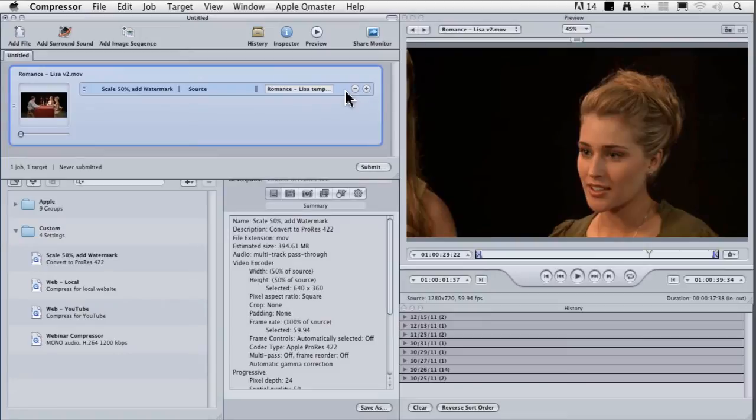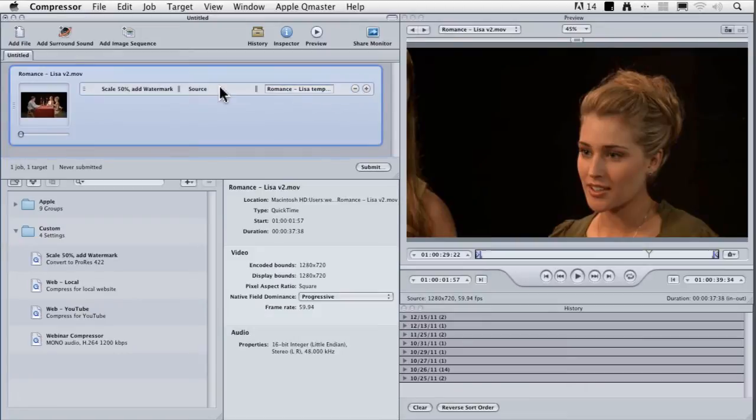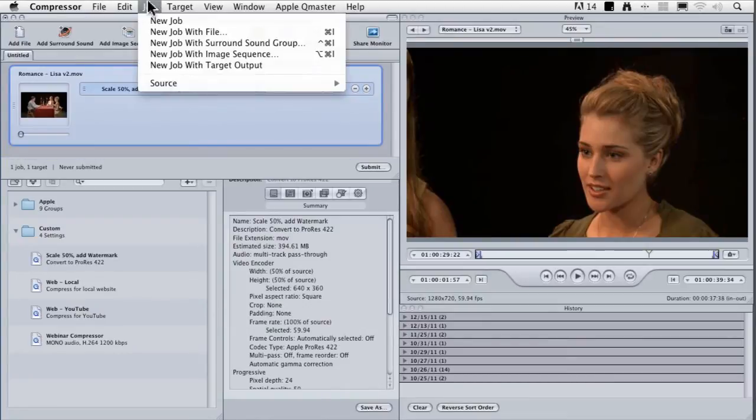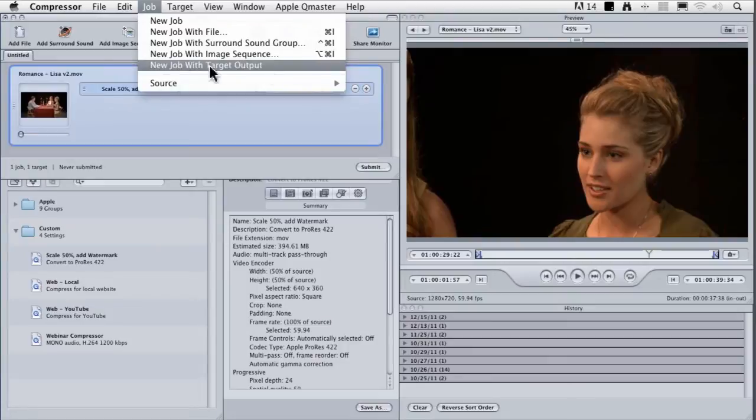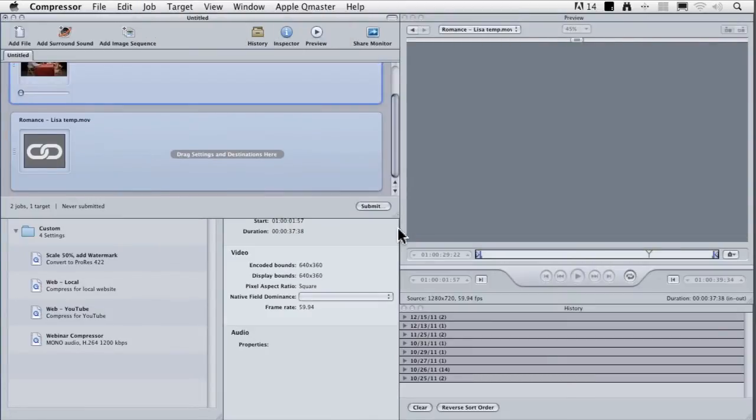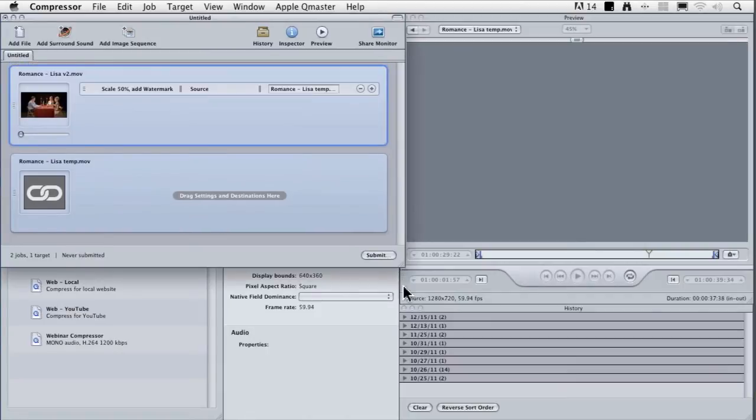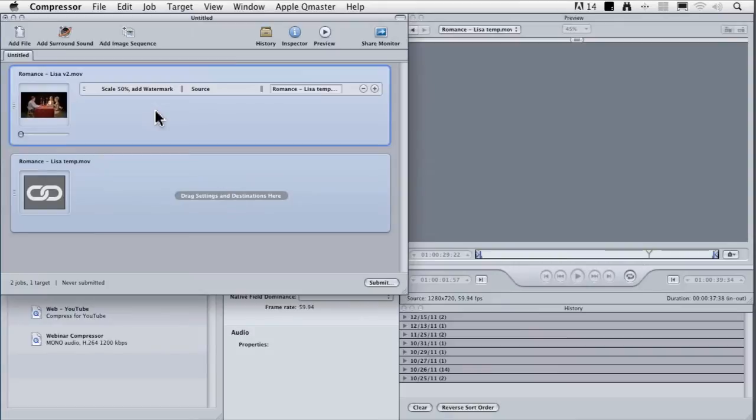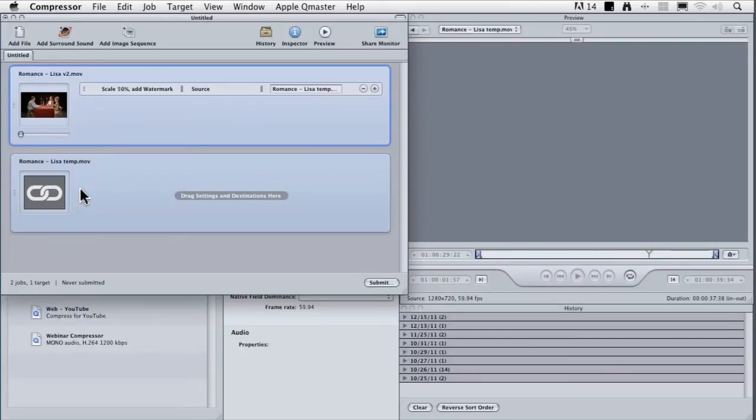If we select the setting, not the job, but the setting and go to job, new job with target output, it creates a second iteration. See this chain here. When this file gets scaled to 50 percent, the watermark gets added. Say I do color correction or deinterlacing, I do all of this stuff, pre-process the file in that first job. Then the output of the top job gets linked to the second job. It takes the output of job one and makes it the input to job two.